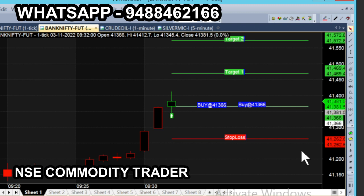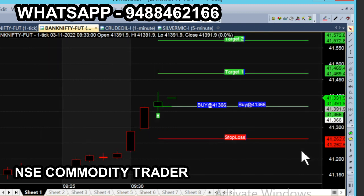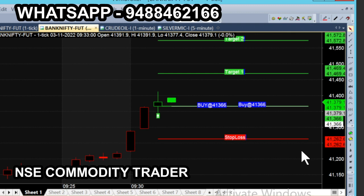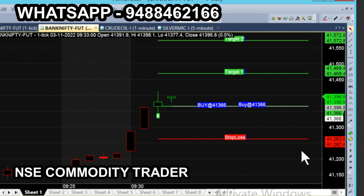You can see the entry point, target one and two, and stop. You can see the order and place it. You can do this manual trading. If you want to watch this video, you can click on the subscribe button.